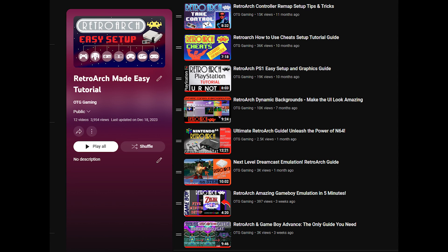Just a quick reminder that if you're new to RetroArch, be sure to check out our RetroArch playlist. It covers everything from installation, configuration, the best settings for individual systems, and much more. We're always adding new videos, so be sure to check it out.